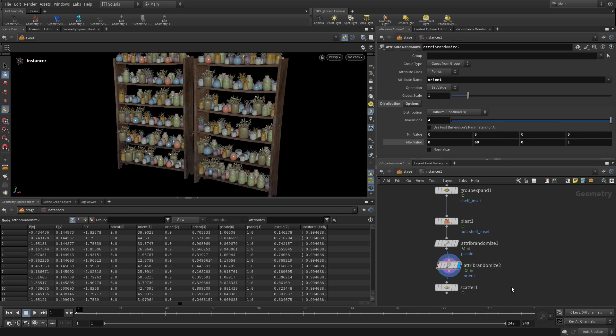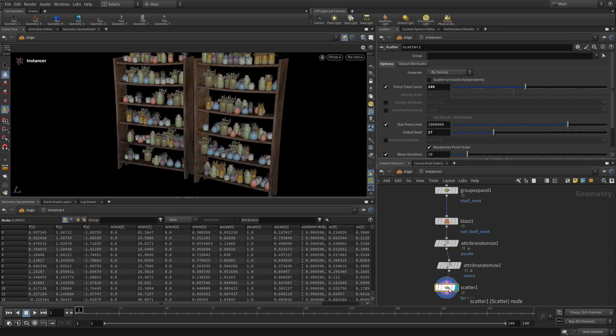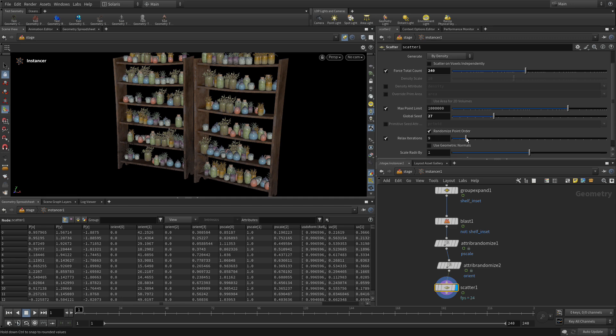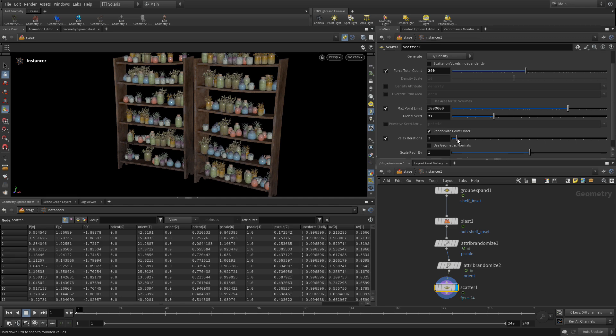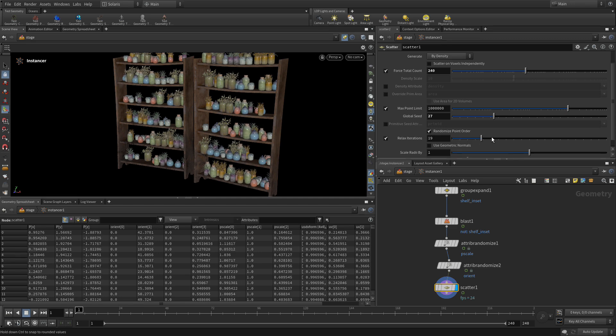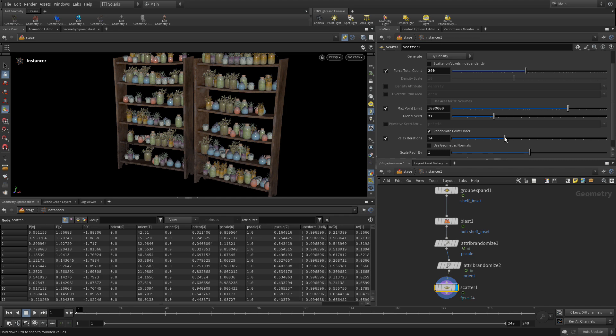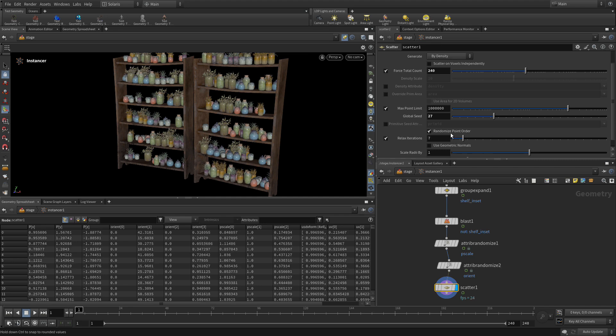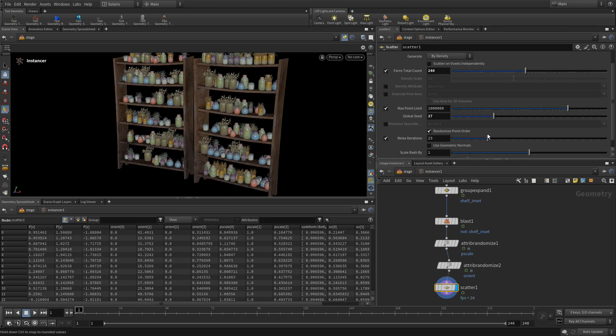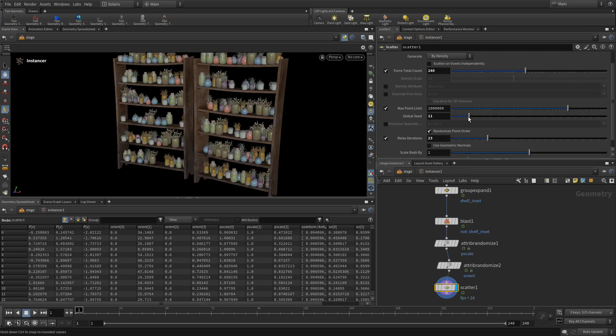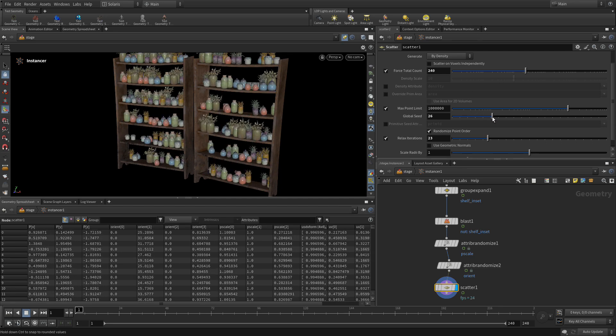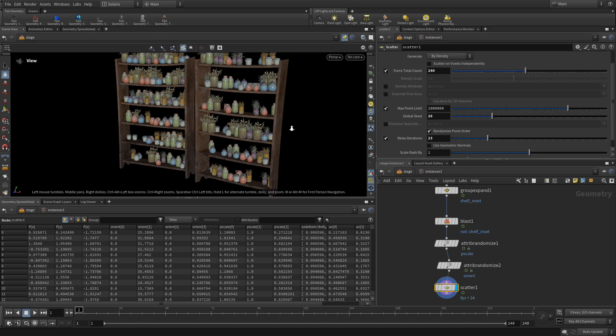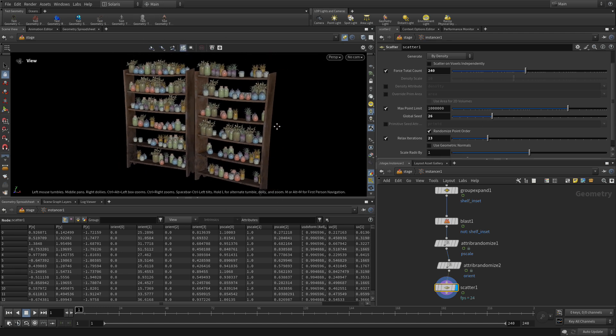Now we can go back to the scatter node. Let's set the display on there. And what we want to do is maybe relax the iterations down a little bit or go up a little bit. You can play around with that to see whether you get what you want. And once you get all of that set up, you can again play with the global seed to say, which of these is sort of looking good to me? That's got a nice variation in there and sort of doing what I need.